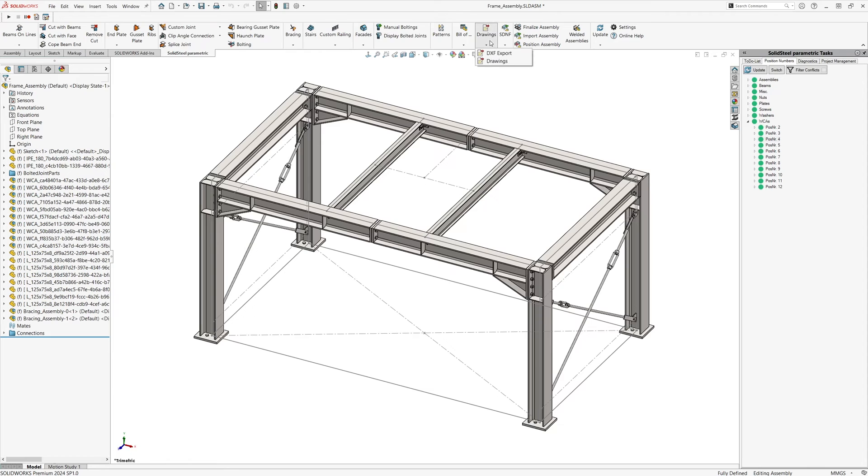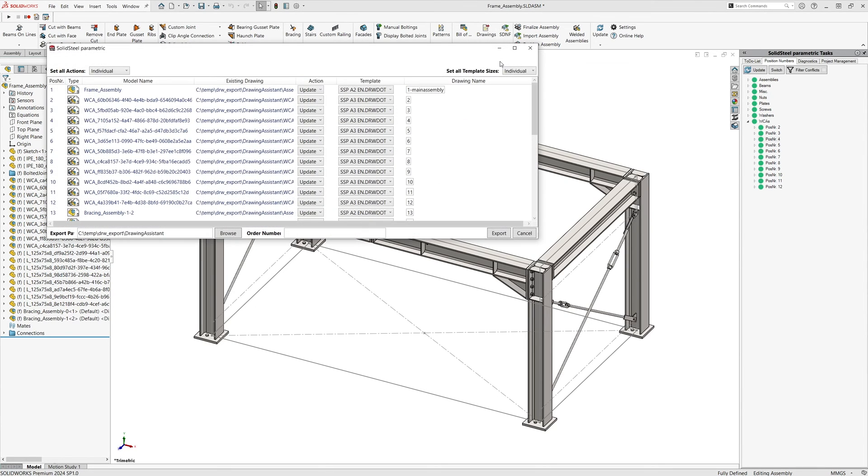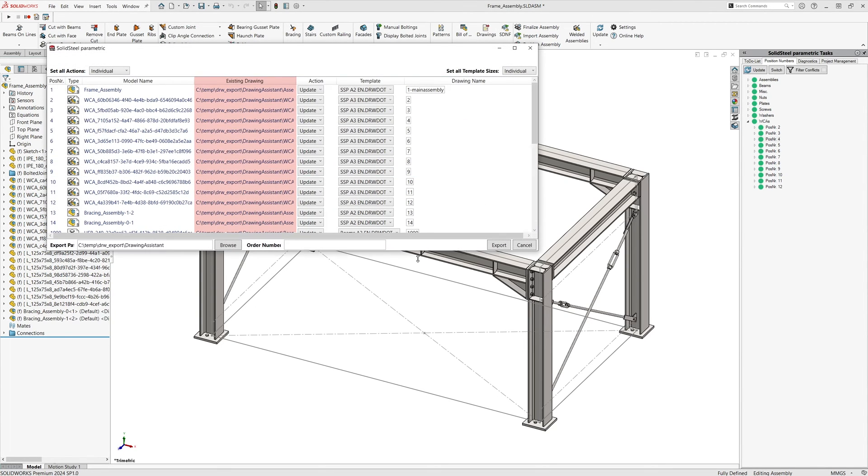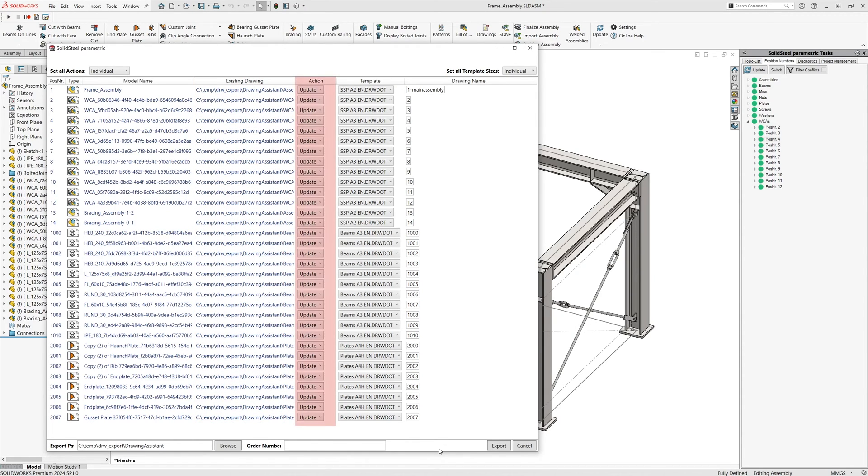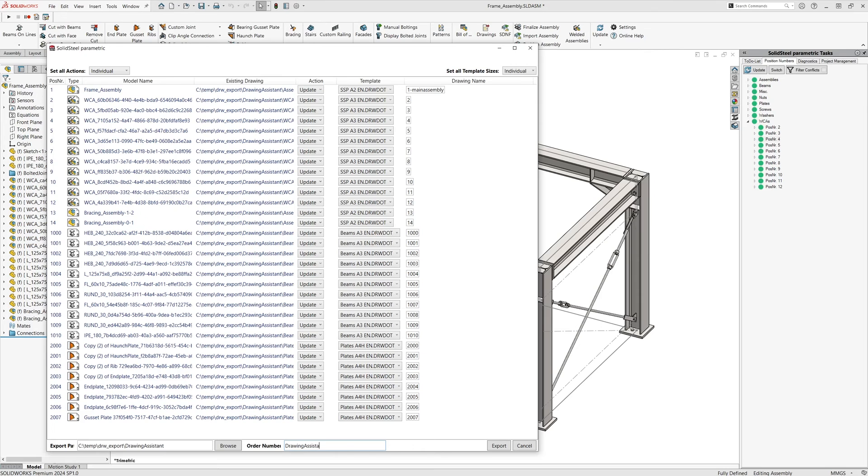Now let's have a look at another new feature of the drawing assistant. I'll open it. We can see that all the paths are now entered in the existing drawings column, and the action column no longer shows create as it did at the beginning, but update, because drawings already exist.